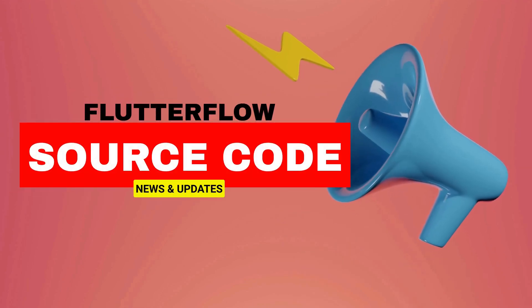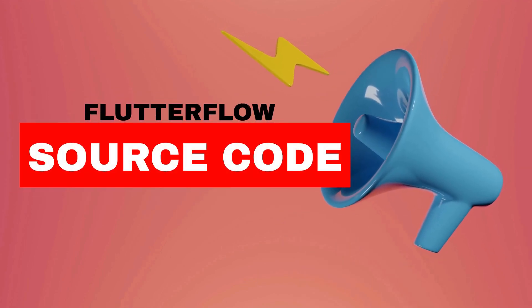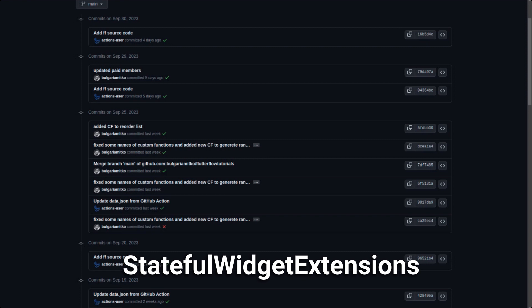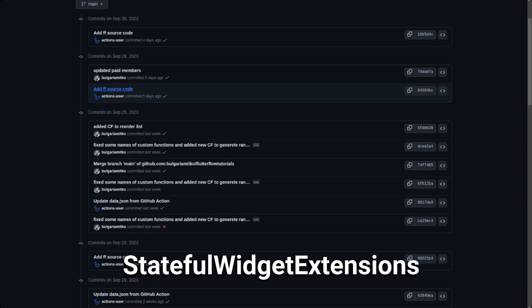You're watching FlutterFlow source code news and updates. Hello and welcome to Code Reports. Today we're going to talk about four code updates — one from the 20th of September, another from the 29th of September, and another from the 30th of September. The last updates were so minor, but let's begin with the first one.